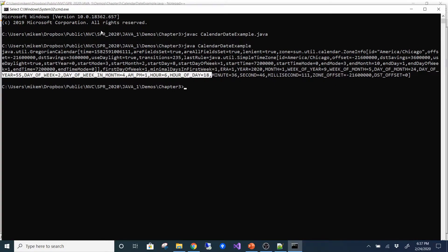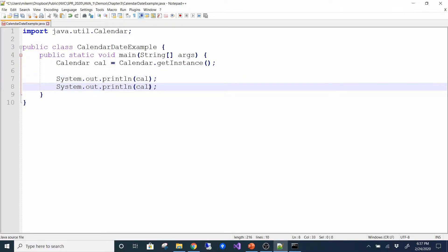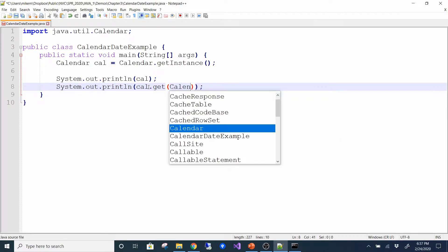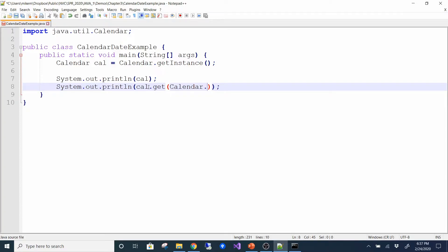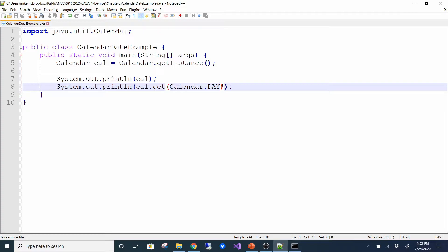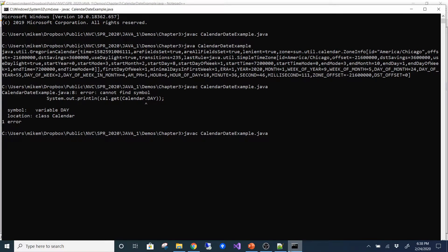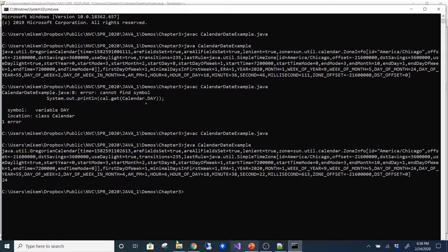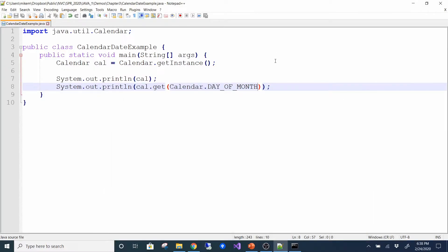This raw output is not very useful. But you can do things with the Calendar — you can call cal.get() and pass in Calendar.DAY_OF_MONTH, for example. After compiling and running, you can see it's saying it's the 24th, which is correct. You can pull off little bits and pieces of information like that.